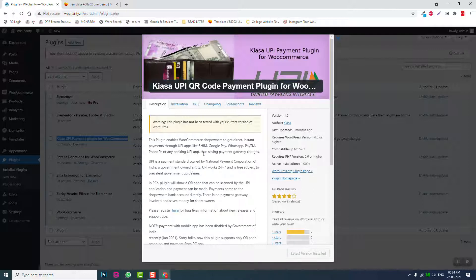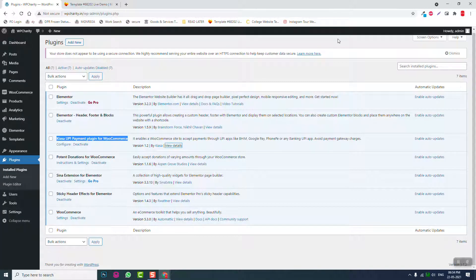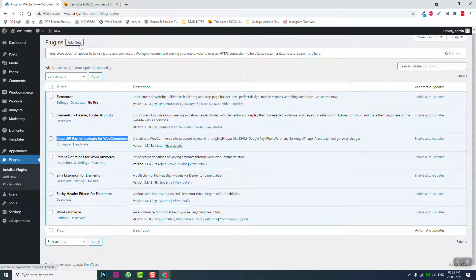UPI payments work great in the subcontinent or wherever UPI is accepted. If you want to use other payment gateways, you can install additional gateway plugins — there are many free WooCommerce extensions for Razorpay, PayPal, and others. Unlike GiveWP, WooCommerce has many free payment gateway plugins, which is why we're using it, even though it requires more plugins.